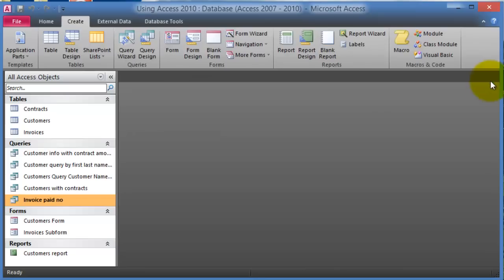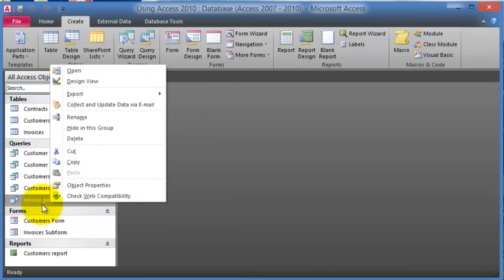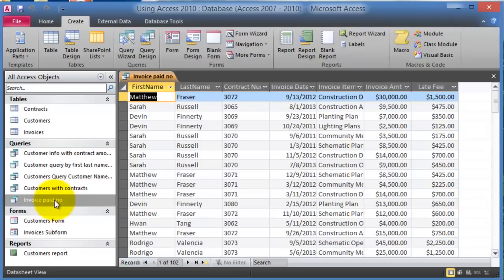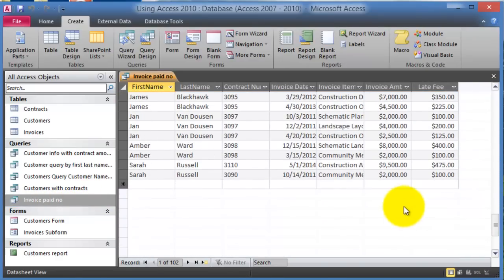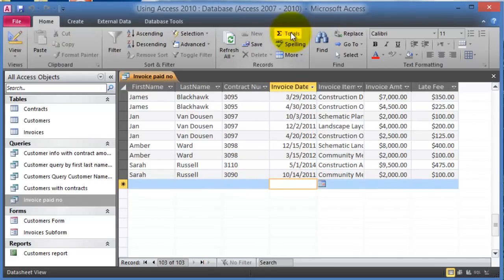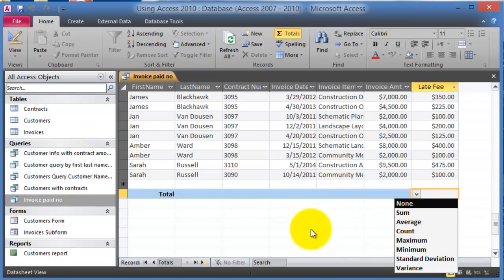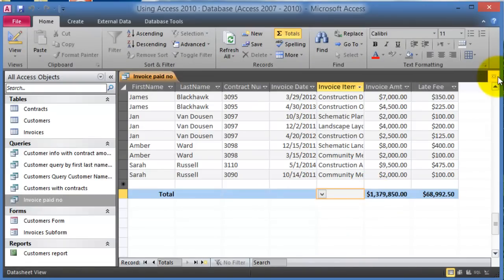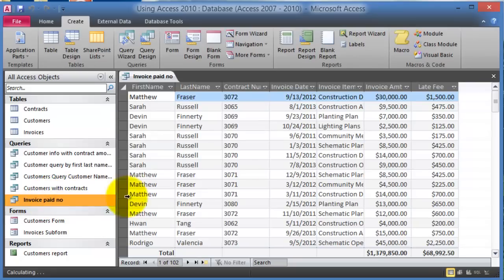Now let's add totals to the query. Run the query and go to the Home tab where there is a Totals option. Click it and a new Total row appears at the bottom. For the Late Fee column, select Sum from the drop-down, and for the invoice amount column, also select Sum. Save the query. Whenever the underlying data changes, these totals will update automatically.